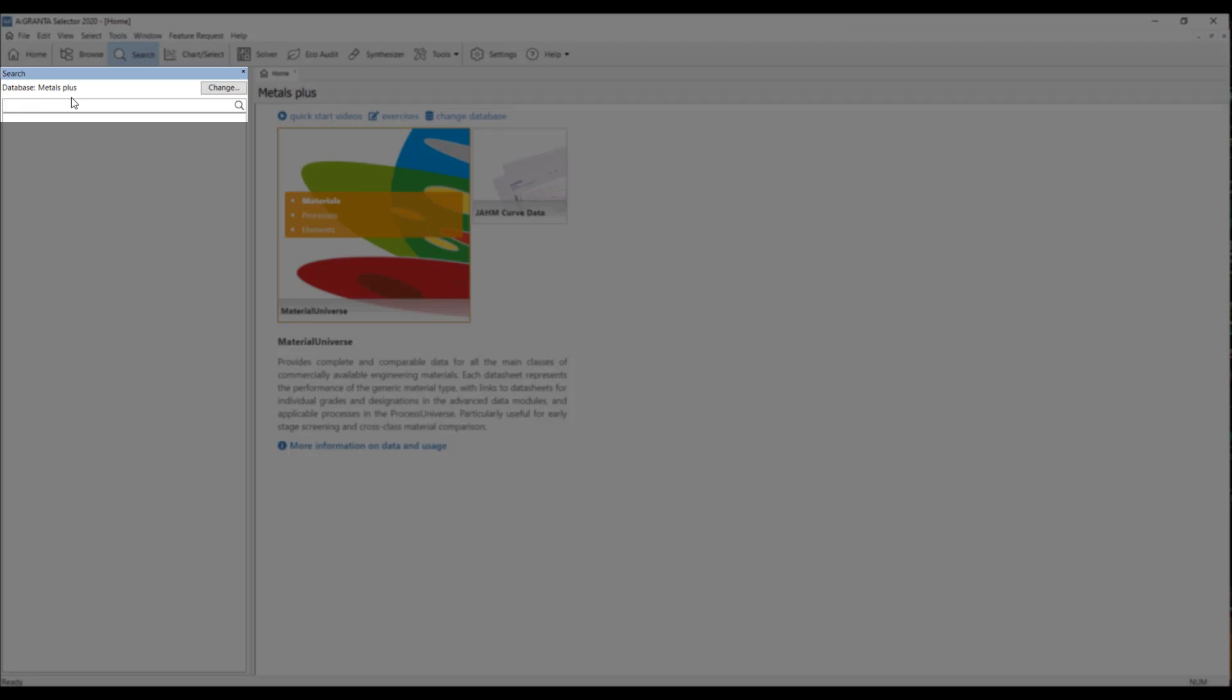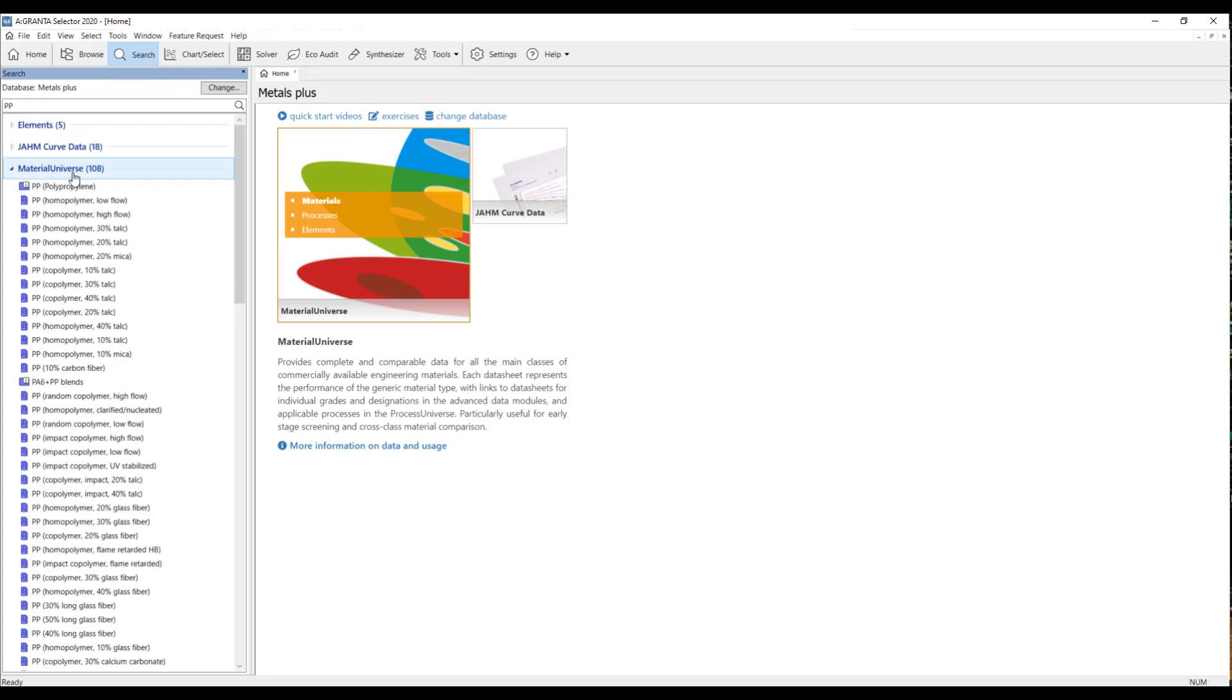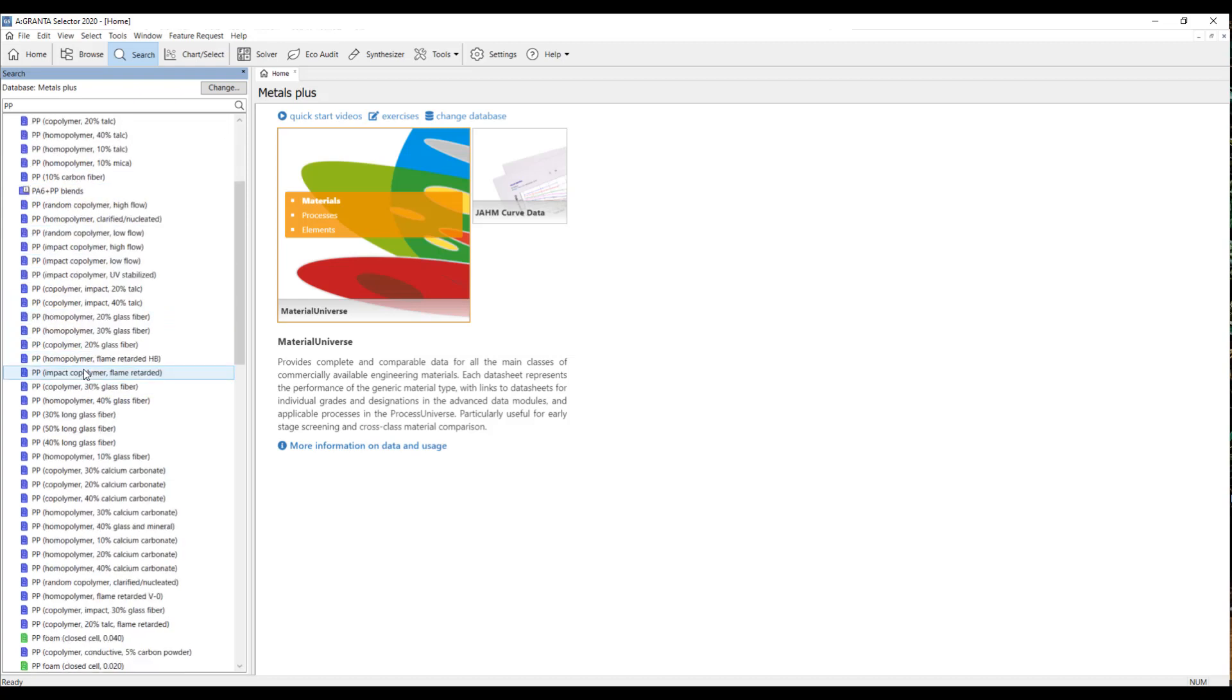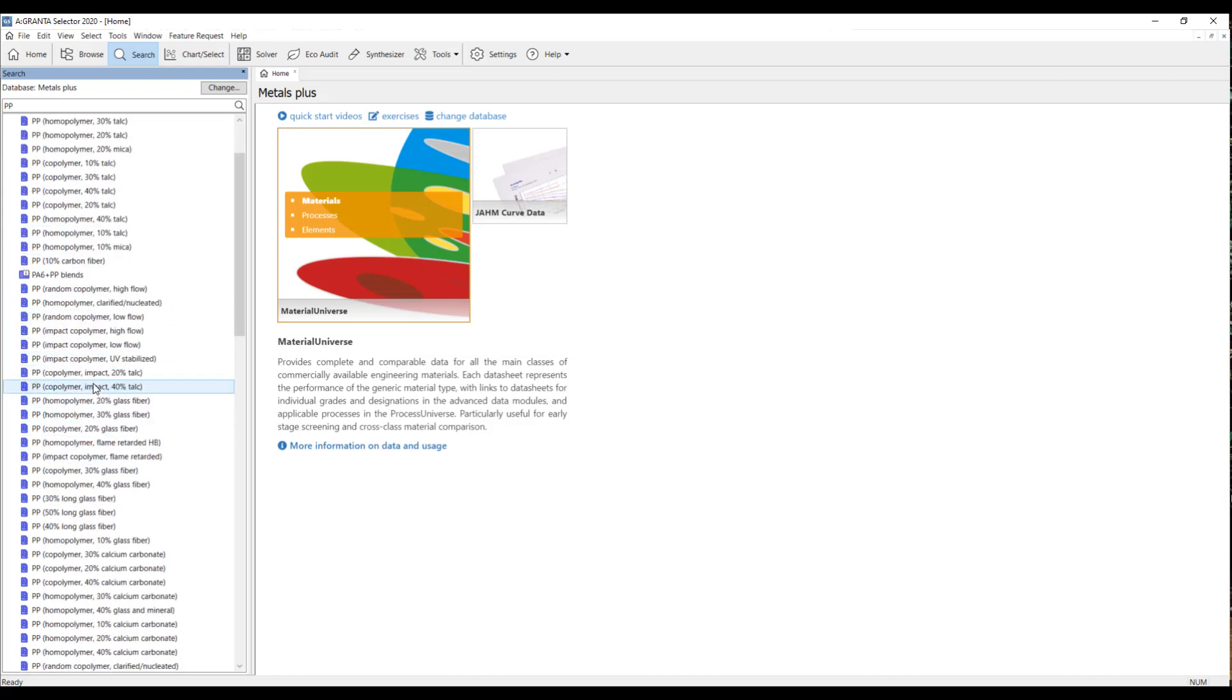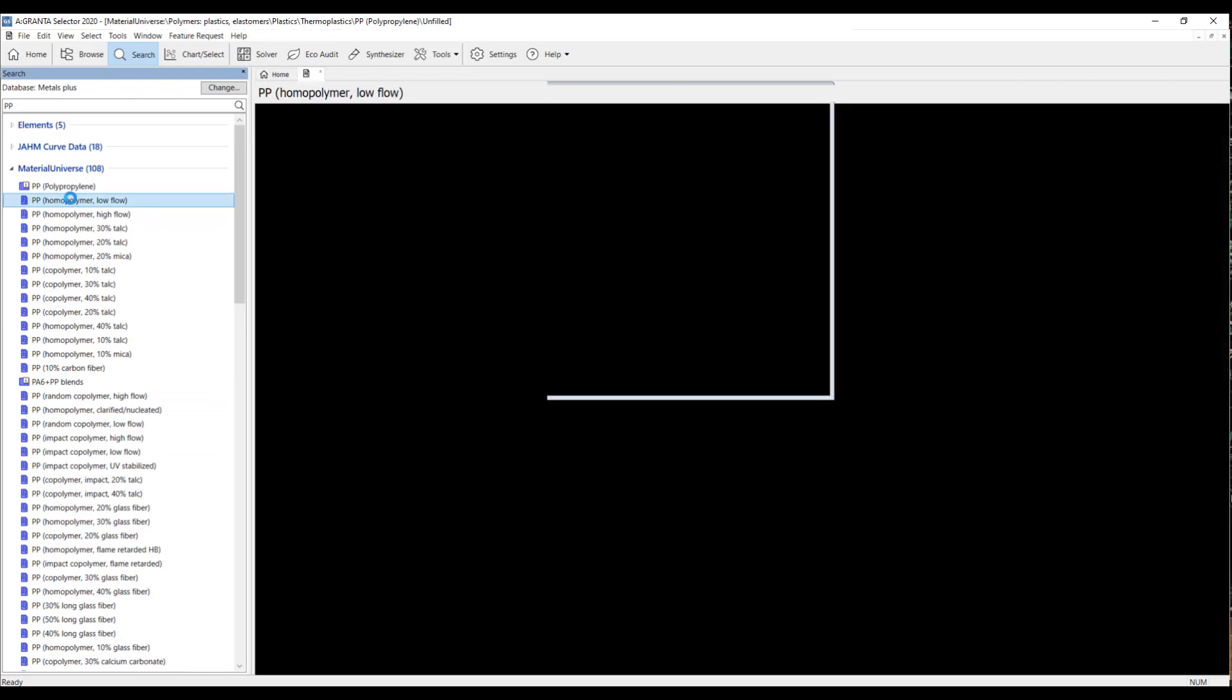So, we're going to search for polypropylene, which is also known as PP. Then hit enter, and you can see in the material universe here, we have found 108 materials that match polypropylene. And as we click on it, you'll see that there are all different sorts of grades and types of polypropylene. To open the data sheet for one of these, I'm just going to double click on the material.